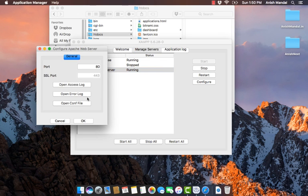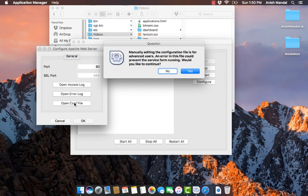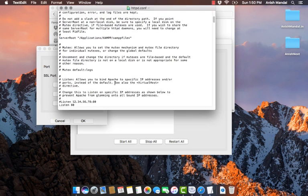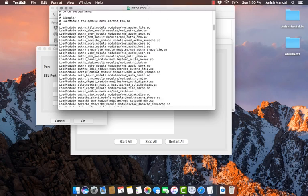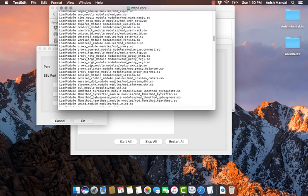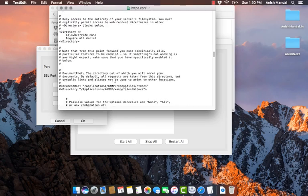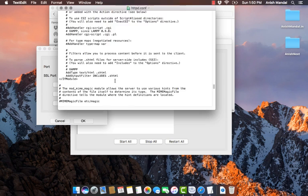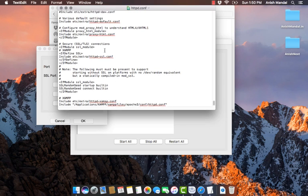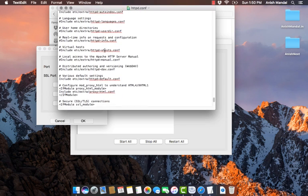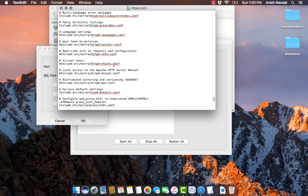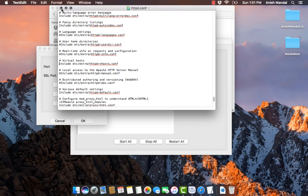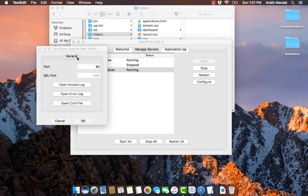Search for a line at the bottom which shows virtual host. Remove this comment and save the file. Now you need to go and open the httpd-vhosts.conf file from the etc folder.